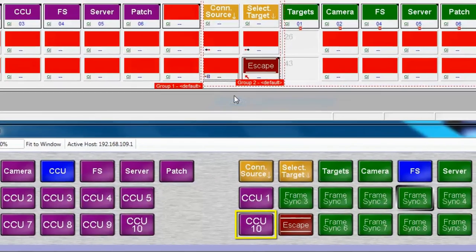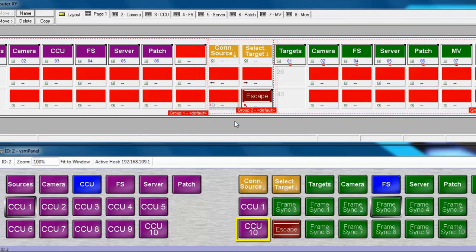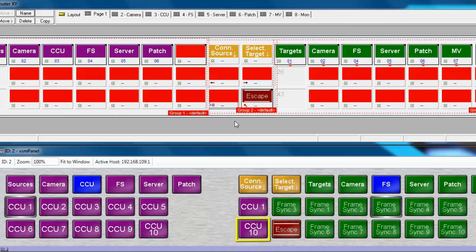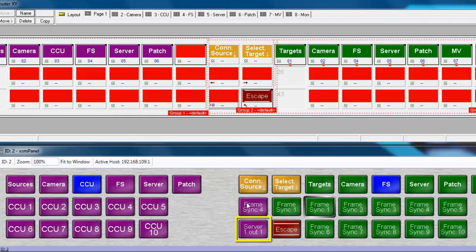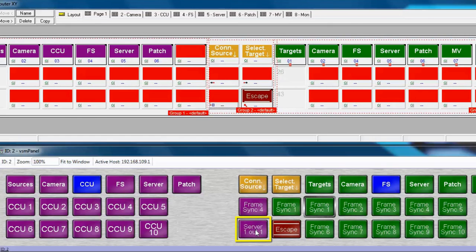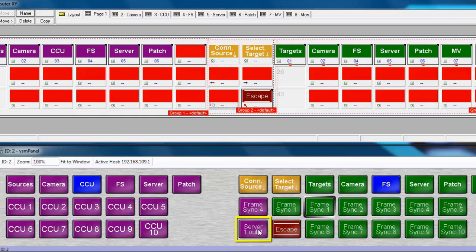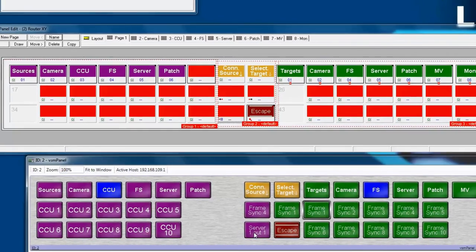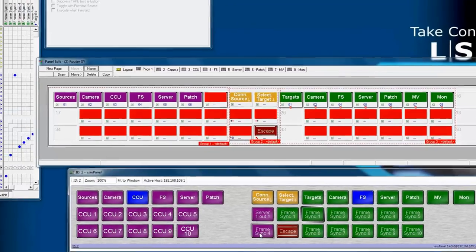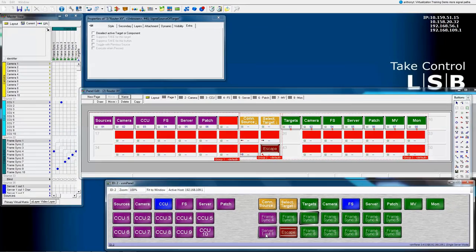This button will remember what the previously selected source was for the currently selected target. If you don't change the currently selected target, this button therefore will display what the previous source was attached to this target. So when we look at the target, FrameSync 1, we see that the current source is FrameSync 4, and that the previous was Server 1 Output 1. So now, if we select Server 1 Out 1, that will be reassigned to FrameSync 1 like it was previously. And notice, now FrameSync 4 is the previous source. You can go back and forth with this. This is effectively your undo button.